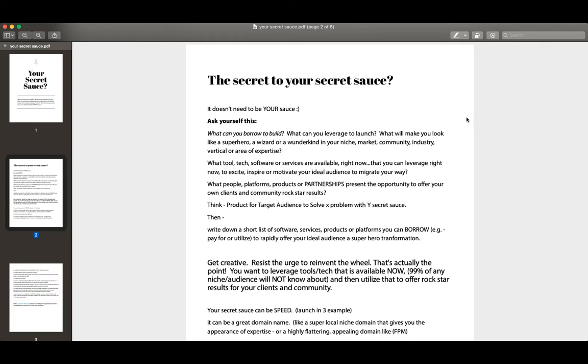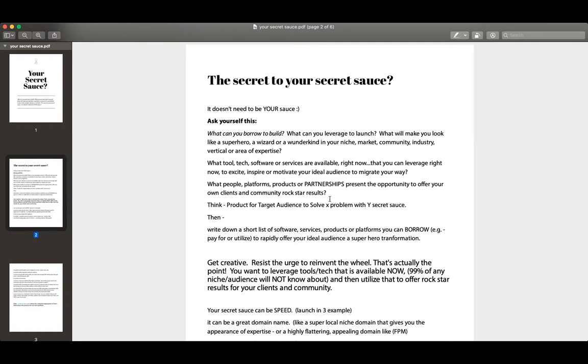You need to earn an income. So you need to sell something to the folks who are going to be participating in your platform. And the quickest way is obviously to bundle both the exposure that your asset will give your clients, that gives you a competitive advantage, while simultaneously bundling high-end services which give them a rock star result. So what people, platforms, products, or partnerships - and again, partnerships is really important - present the opportunity to offer your own clients and community a rock star result.